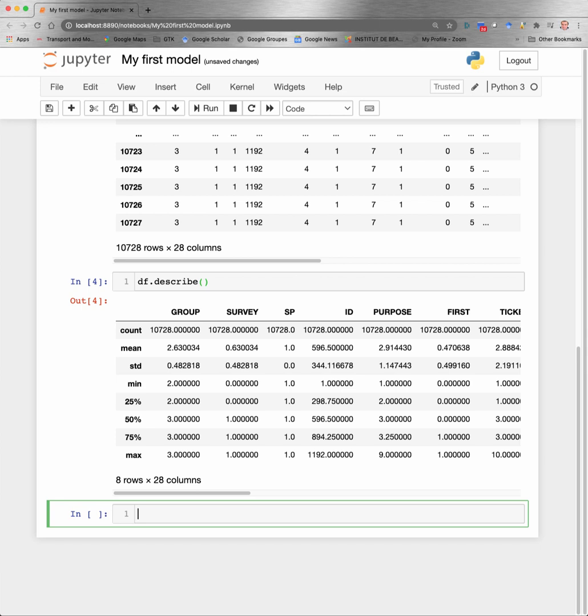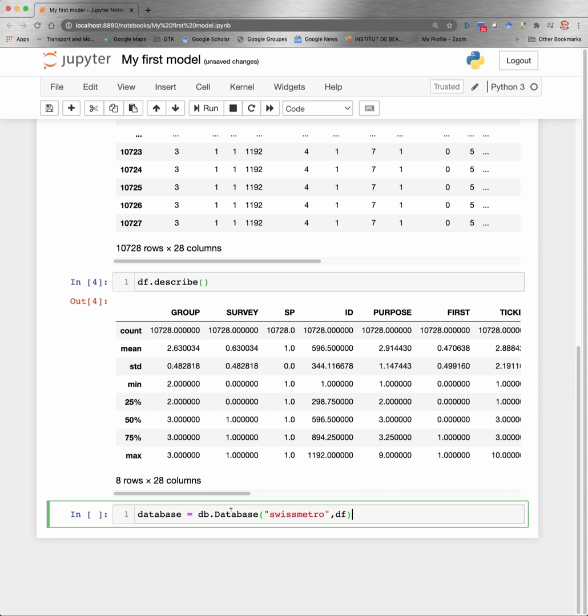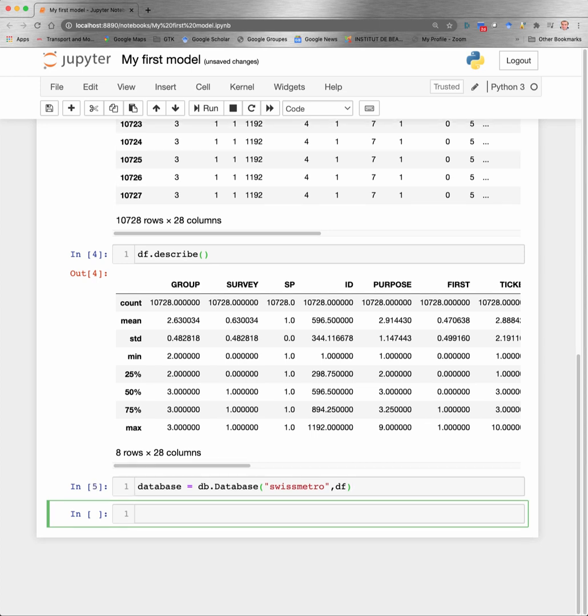Now we need to prepare this data for Biogeme. And to do this, we will use the module of Biogeme called Database that we have abbreviated with DB. So we create a Biogeme database that is called SwissMetro by using the data frame that has been imported from Pandas.